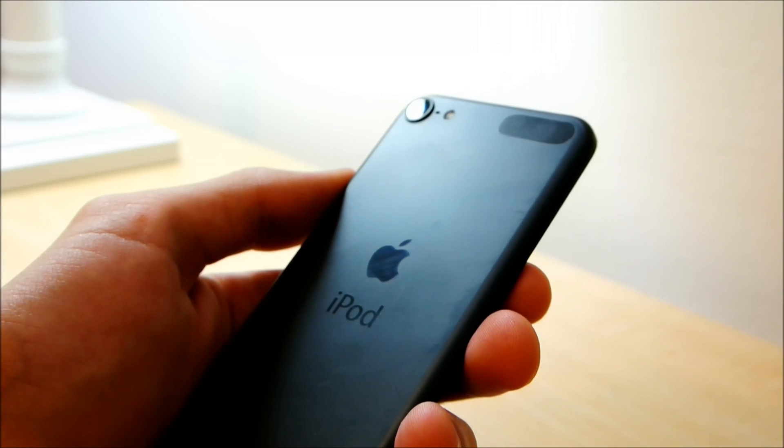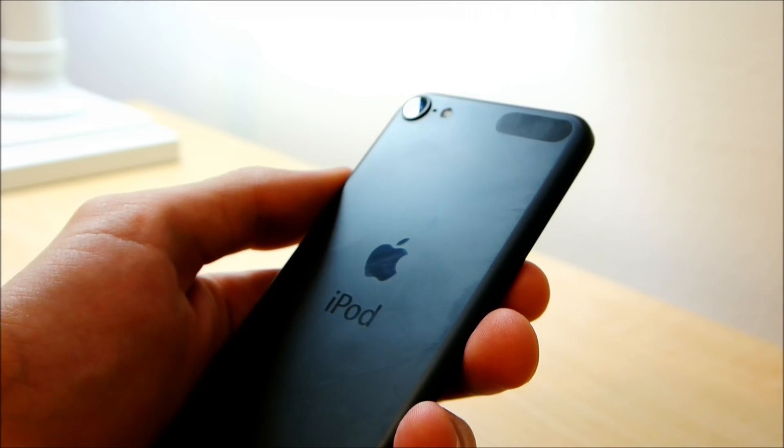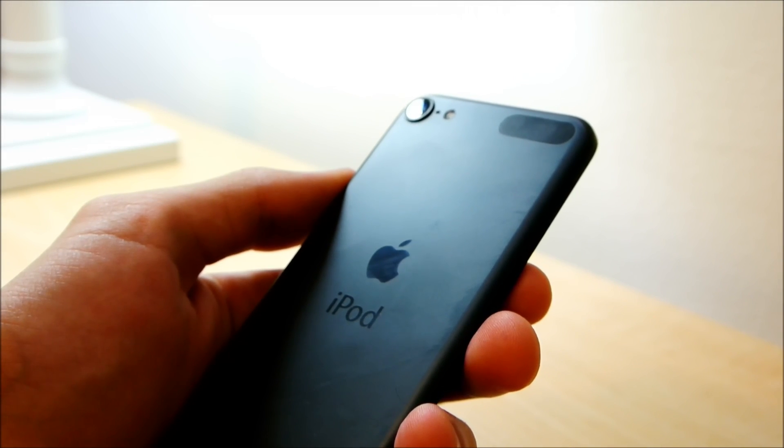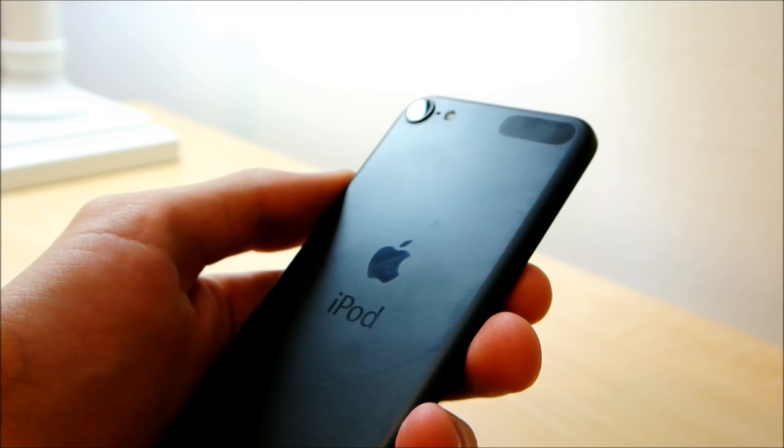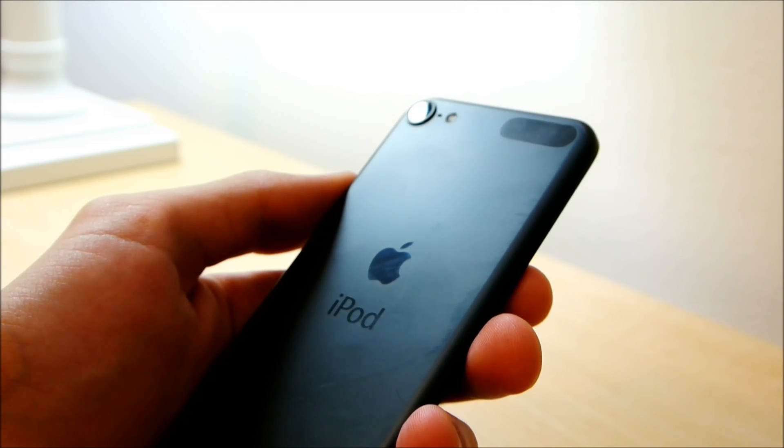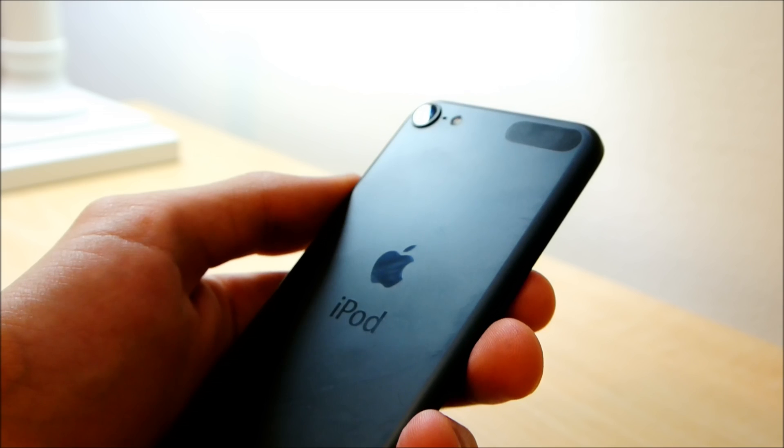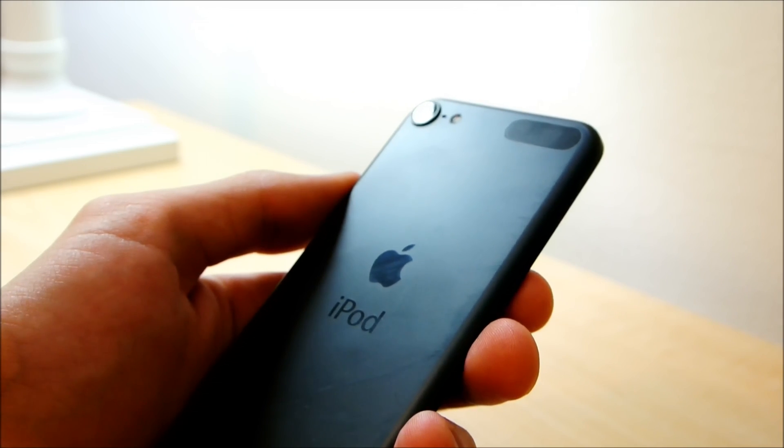Hey guys, in this video I'm going to show you how to speed up your iOS device. Now if you're not jailbroken, then the only things you can really do are either delete the applications that you don't use or restore your device completely and start fresh.